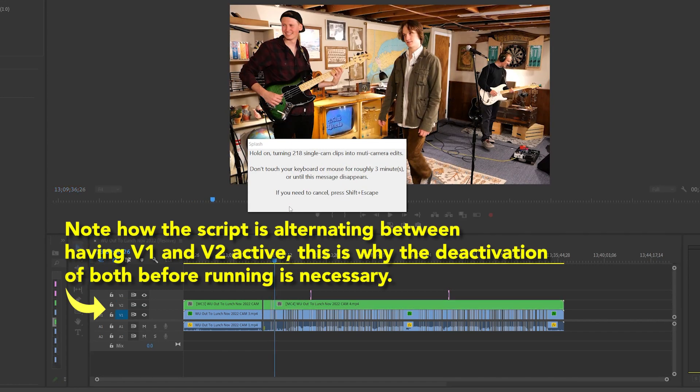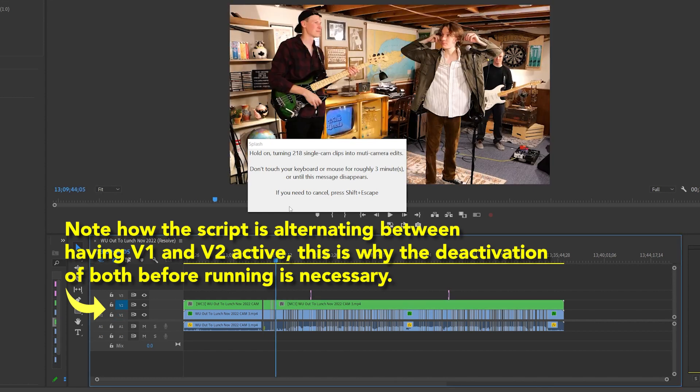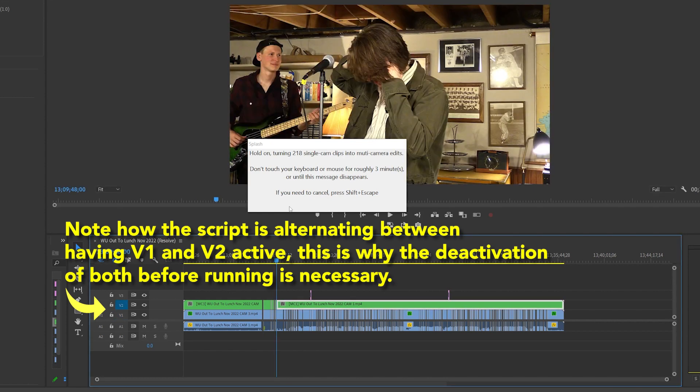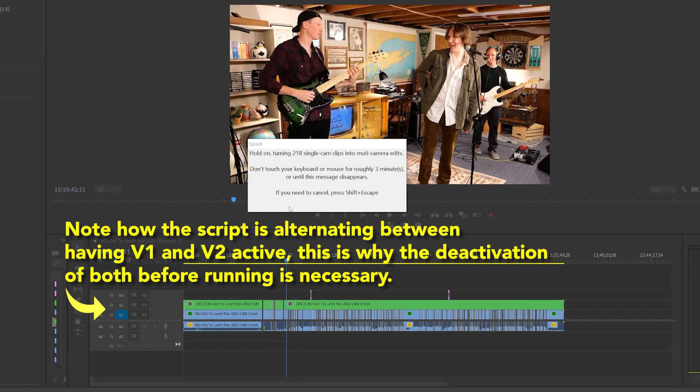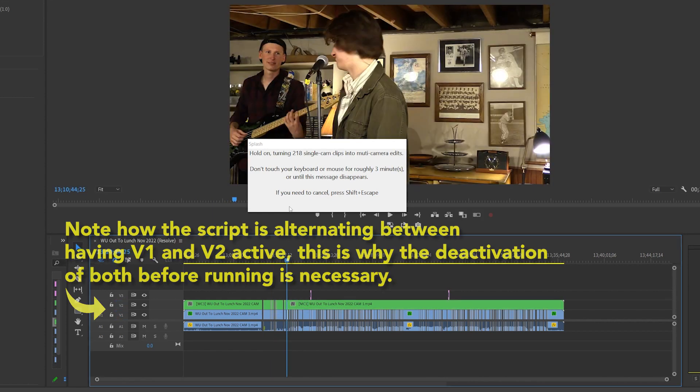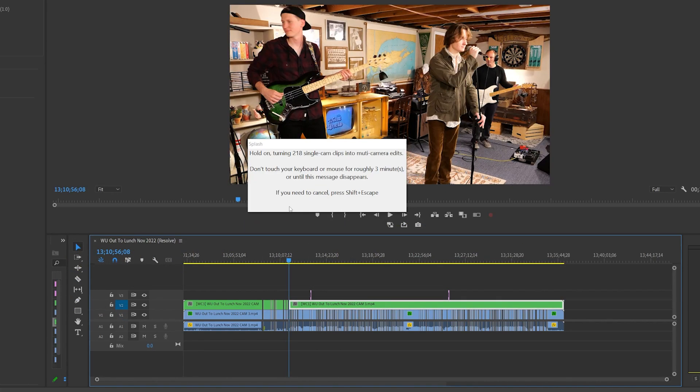It's somewhat slow, but it's completely automatic. I'm not pressing anything on my keyboard right now. The script even gives you a little estimate of how long this process might take.